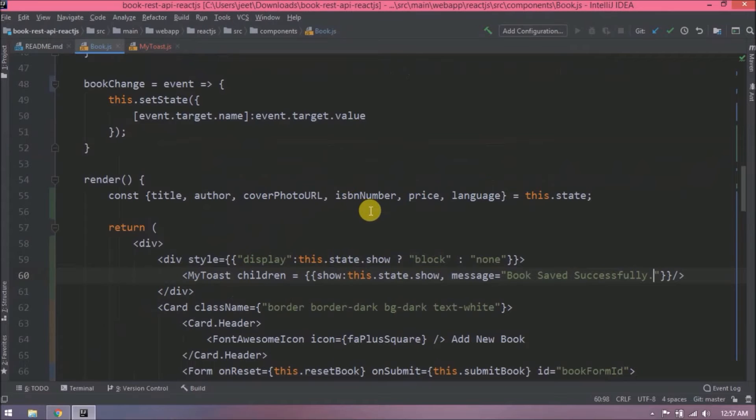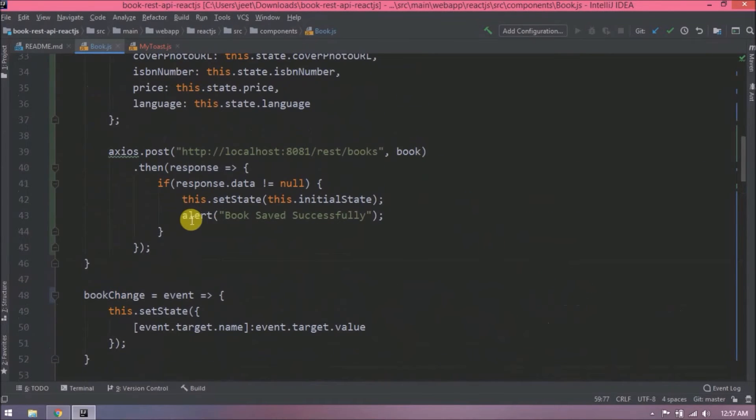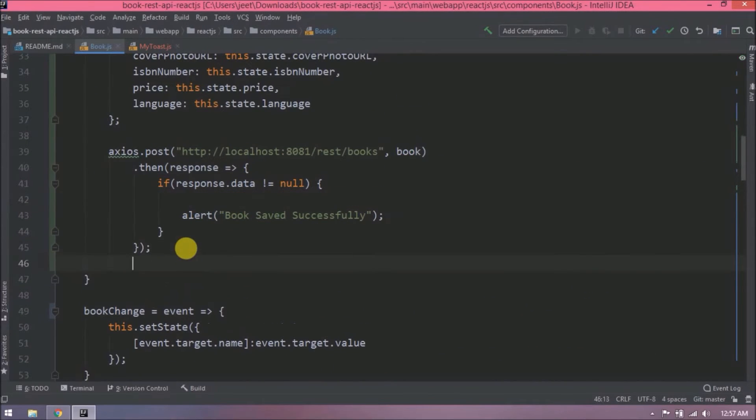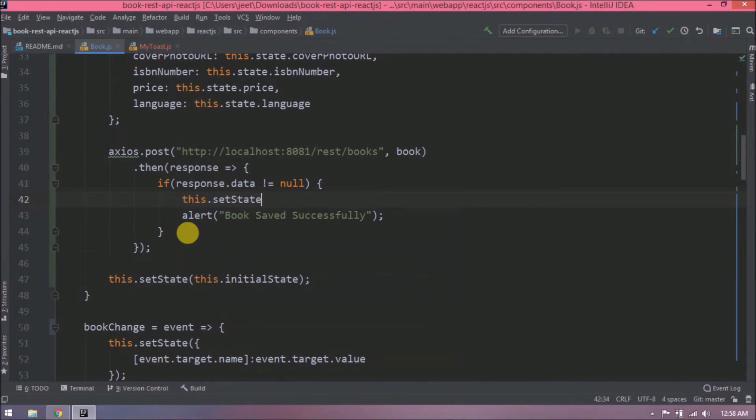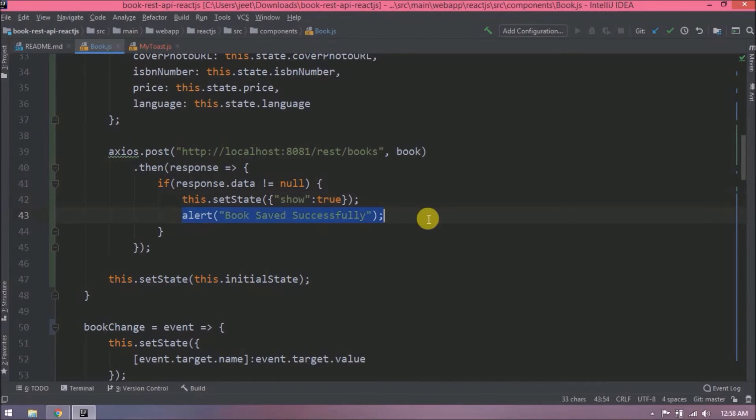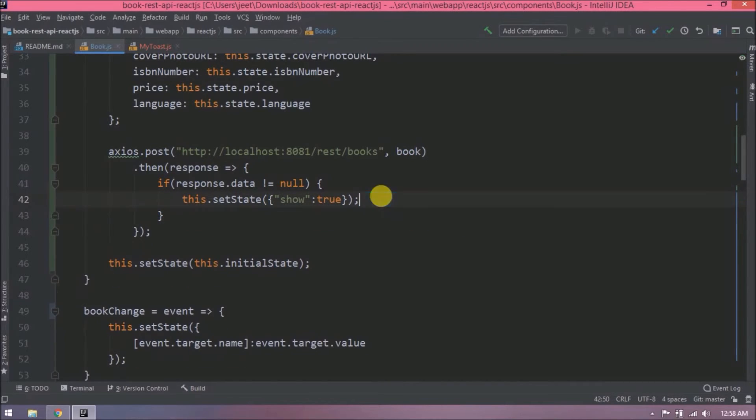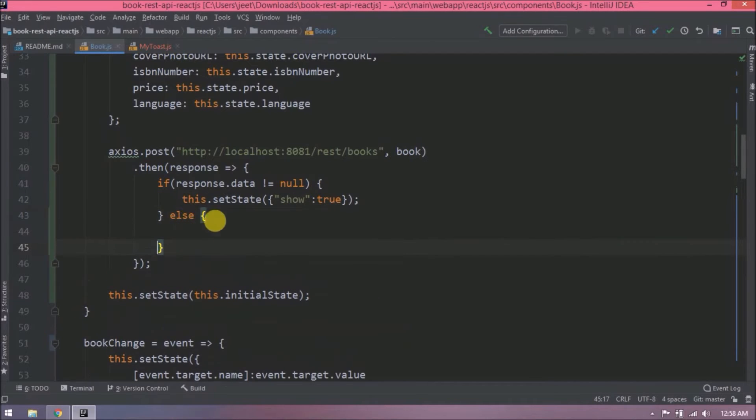Now let's modify the post response logic. Move this initial state at the end. If there is a response, then set show to true. Remove this alert message. Add else block as well and set show to false. Add timeout function so automatically after three seconds, toast should be hidden.